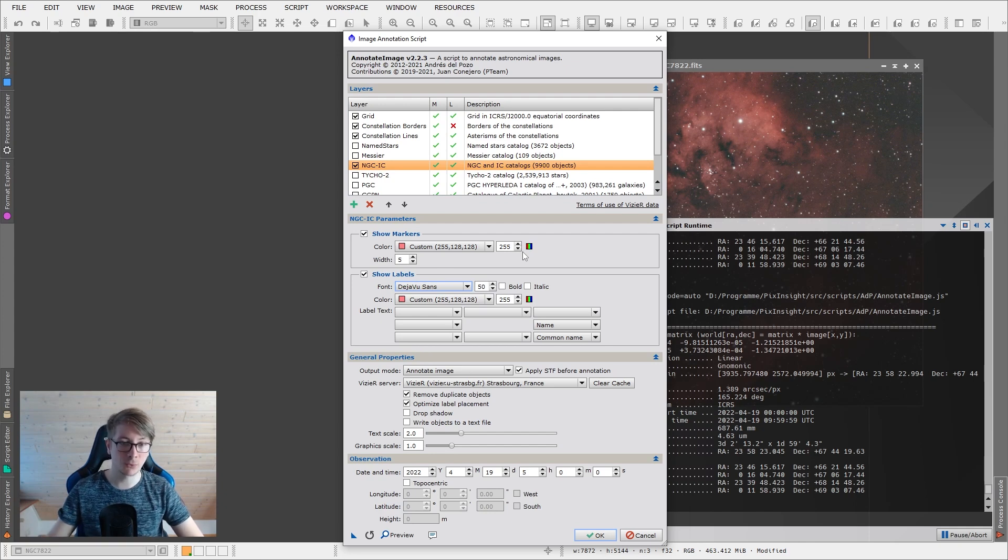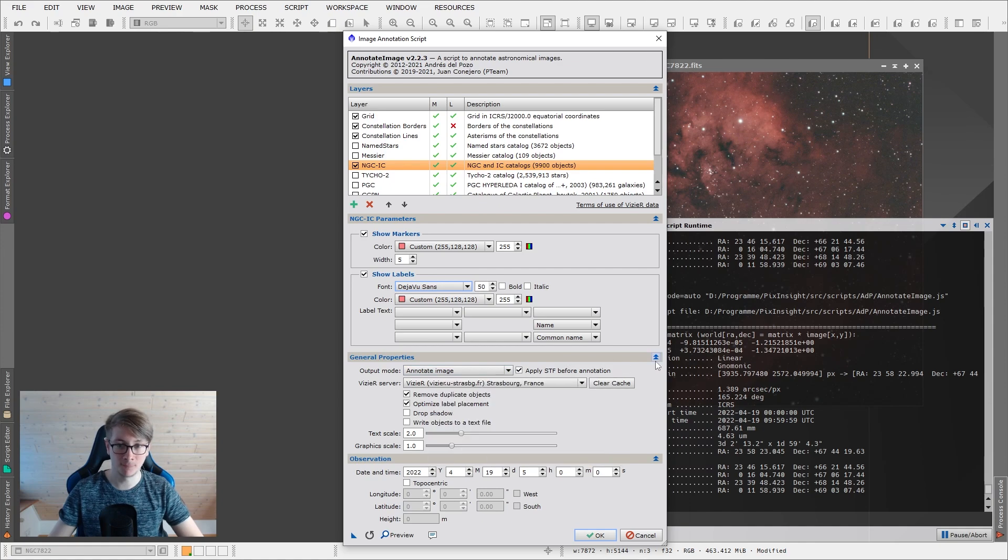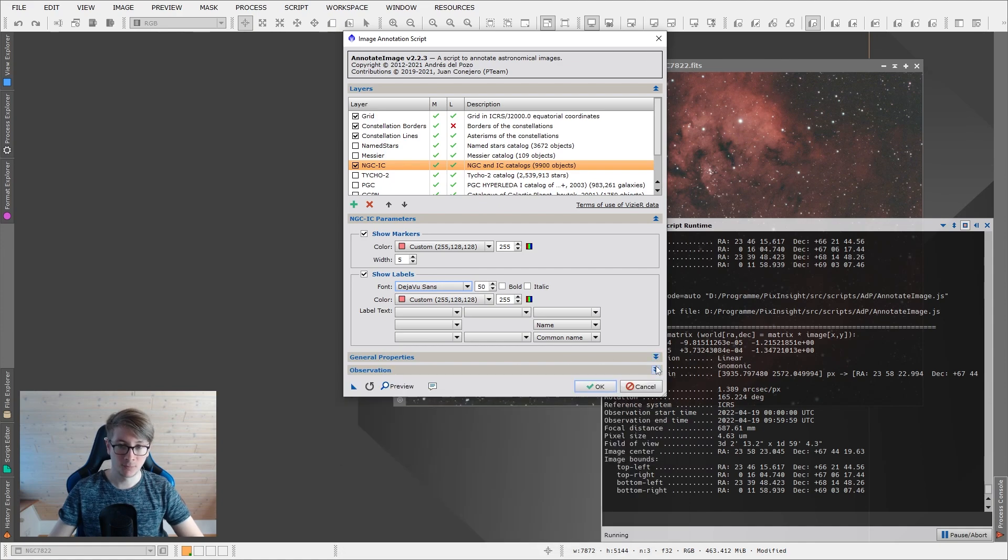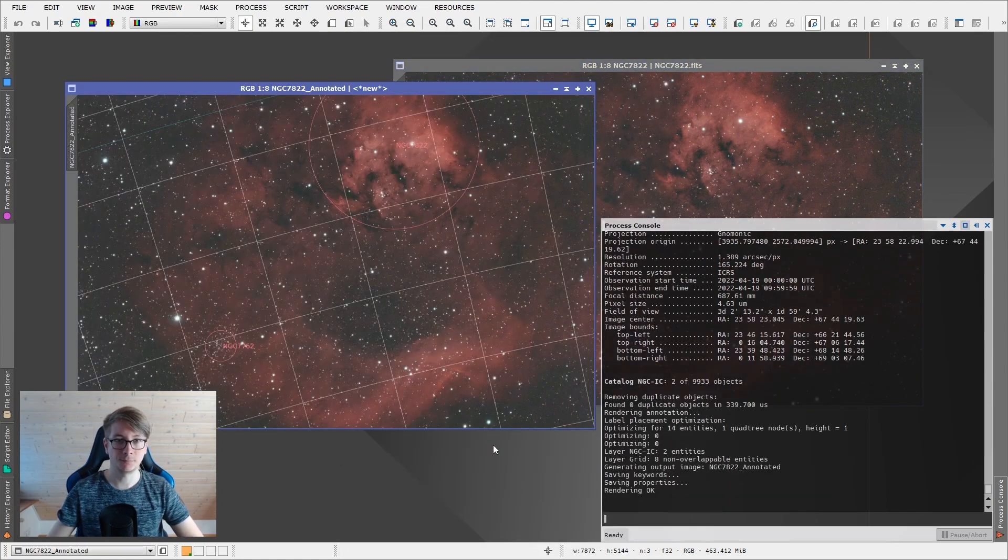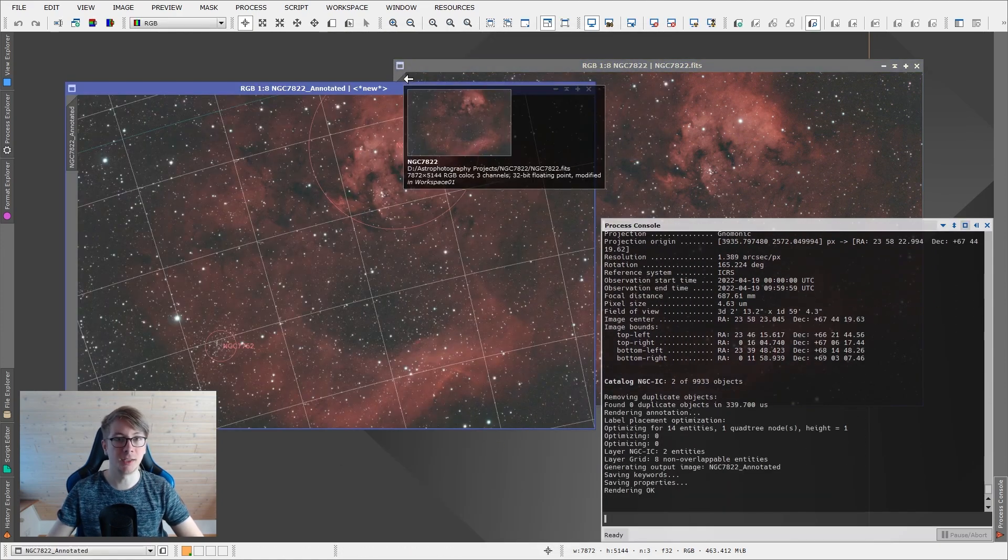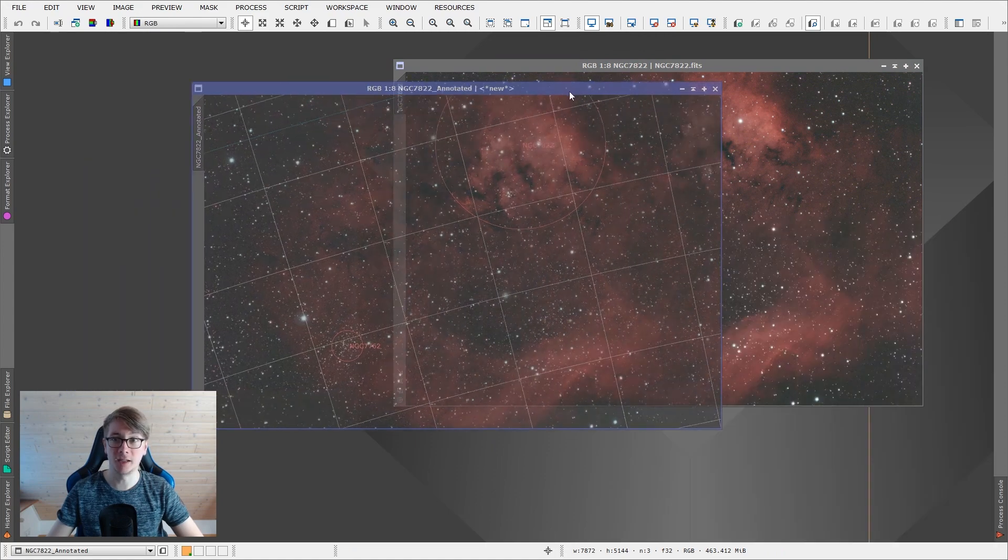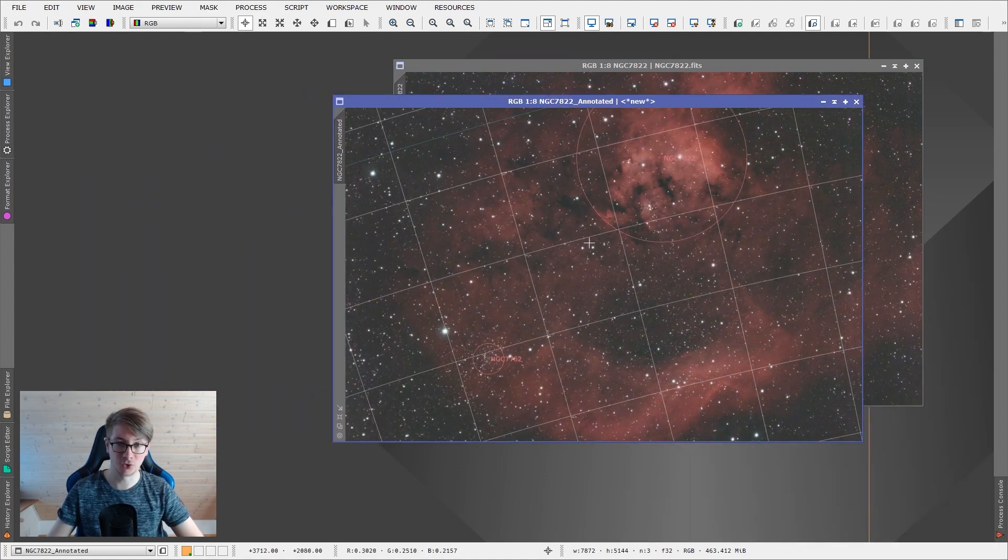If you have set everything, you can go in the output mode, annotate, and just hit OK. And here we have our annotated image.